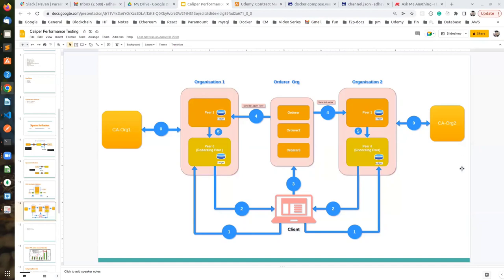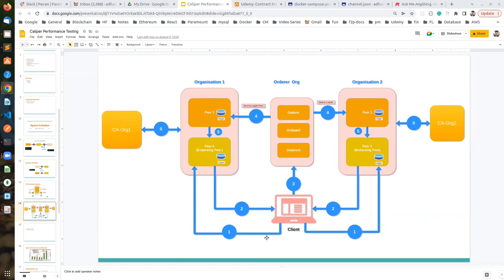A participant asks: since the orderer ultimately validates and authorizes transactions, isn't that a form of centralization? Pavan begins to explain: with two organizations both endorsing transactions in the first phase, the chaincode policy requires each organization to endorse. If one organization doesn't endorse, the transaction will not go through — preserving decentralization at the endorsement level.